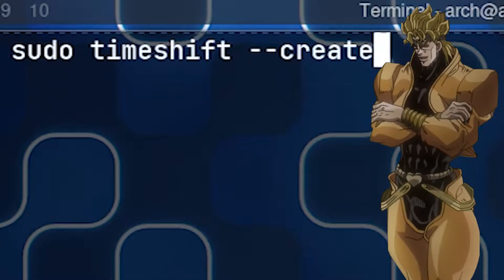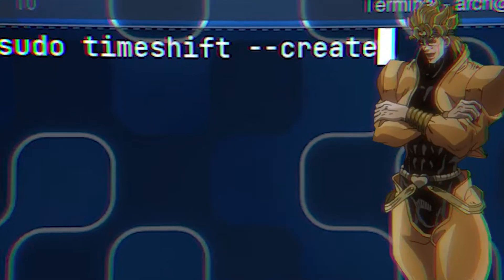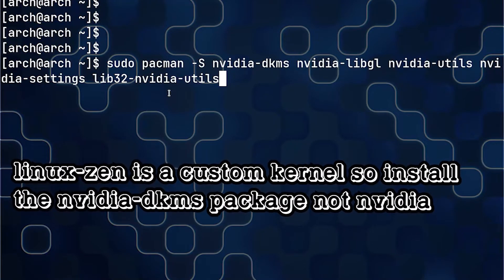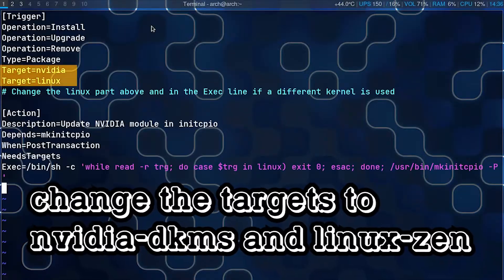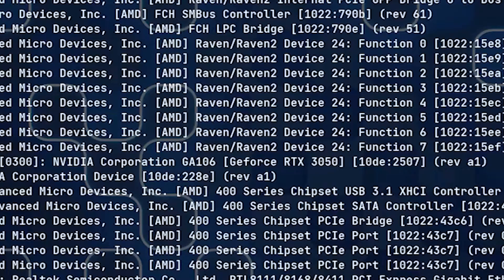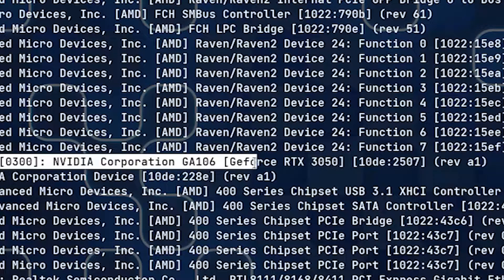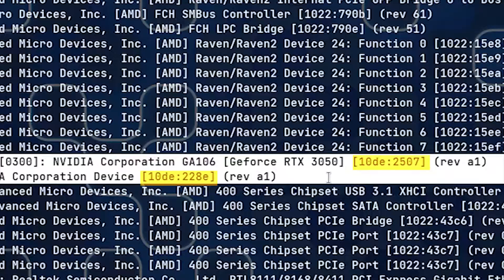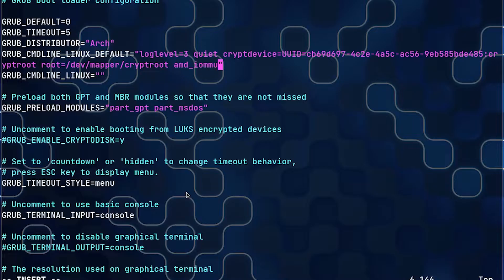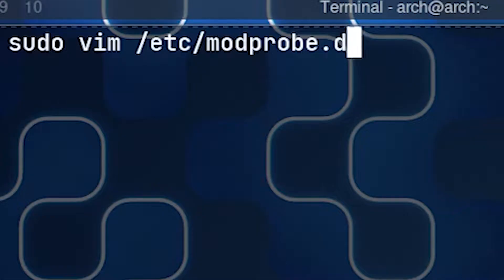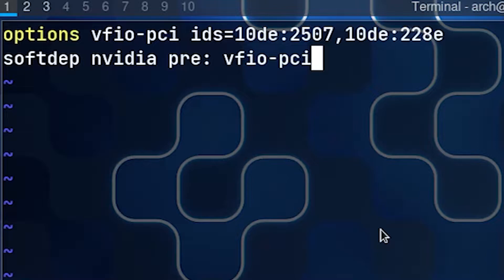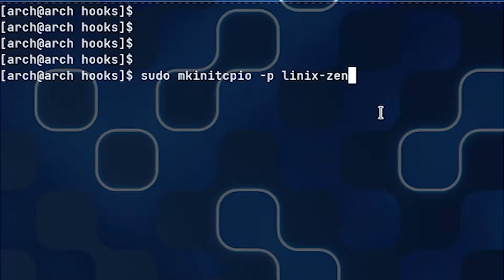First, create a TimeShift snapshot in case we mess something up. Second, install NVIDIA drivers for your host machine and add a pacman hook to update initramfs whenever the NVIDIA drivers get upgraded. Now run 'lspci -nn' to get the string entries of your GPU — we're going to need those. Edit your GRUB kernel parameters by adding the string entries to the vfio-pci IDs parameter, then update your GRUB config file. Next, add the two required lines to vfio.conf and update your initramfs — and remember, use the Linux Zen kernel.